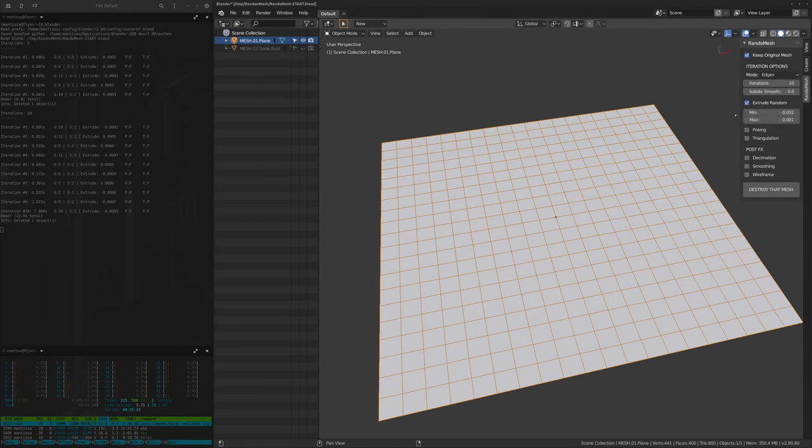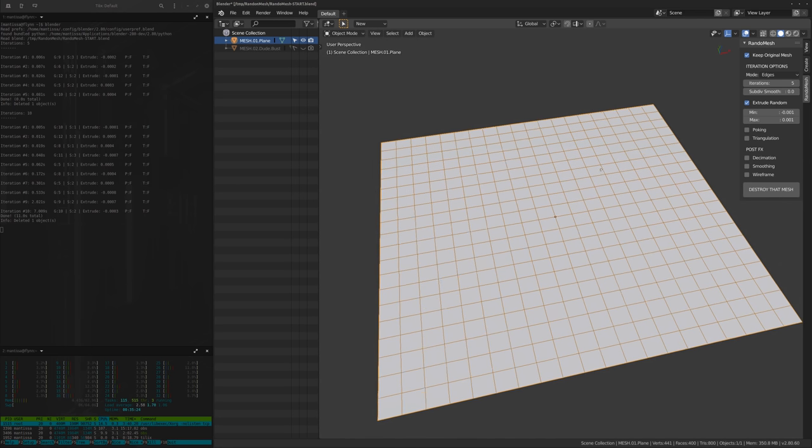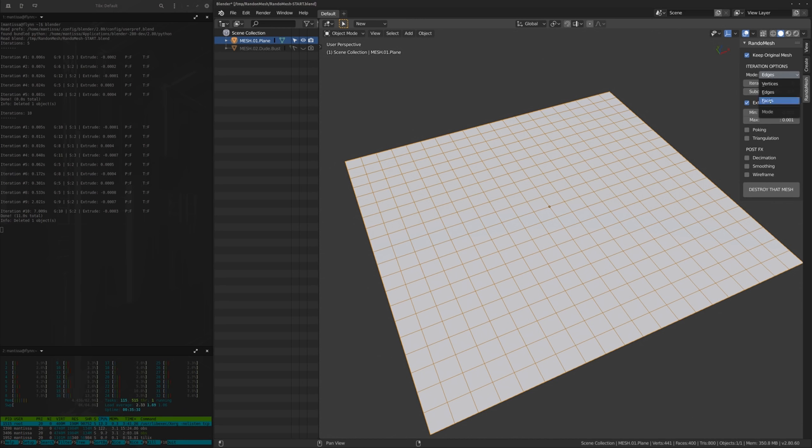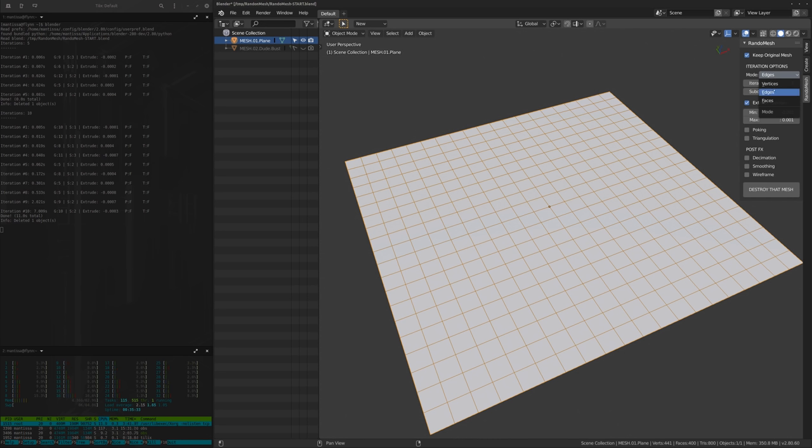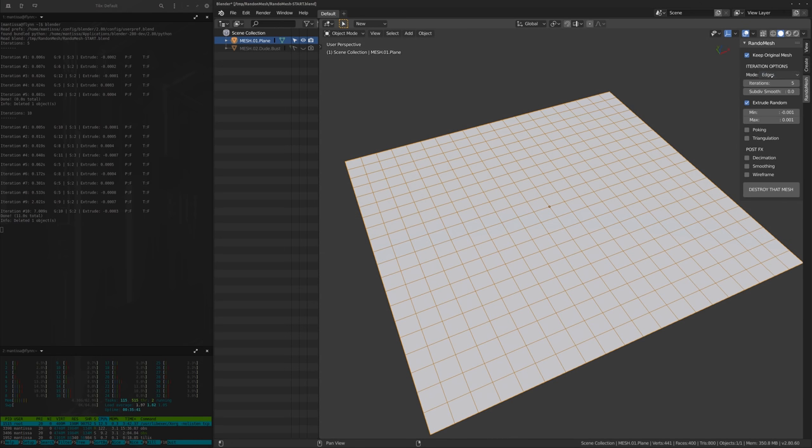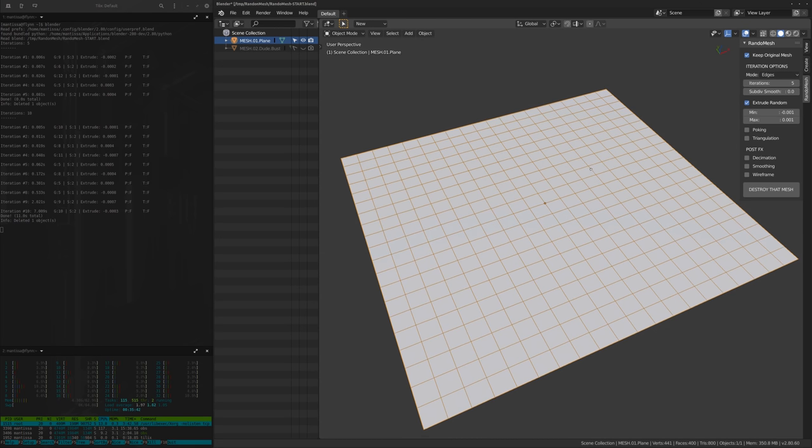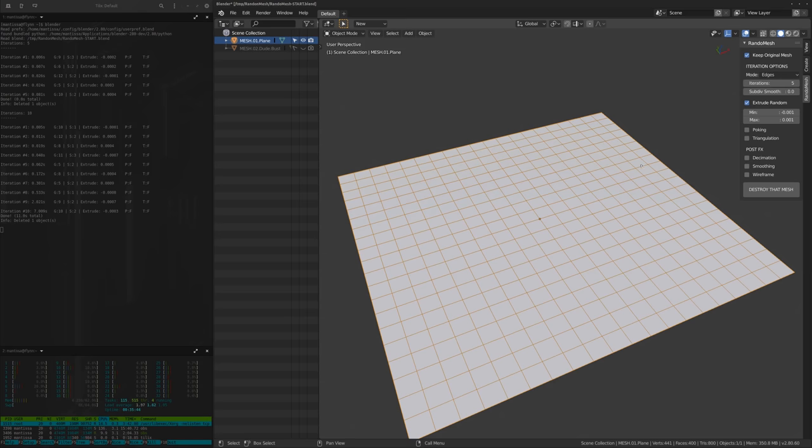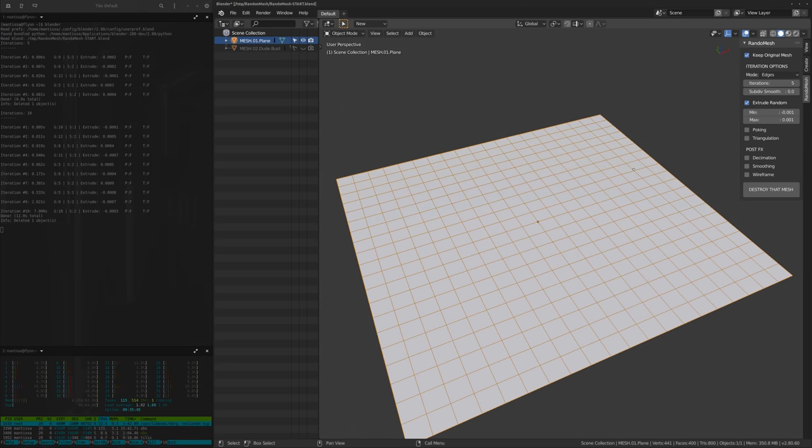Now there is more to it than just those options and I want to run through them very quickly. So the first one is the random extrusion. The first thing is the number of iterations obviously and then the mode here, basically if it's going to operate on vertices, edges, and faces. The variations in look are very different, very slight, but you might be able to mess around with these and get interesting results as well.